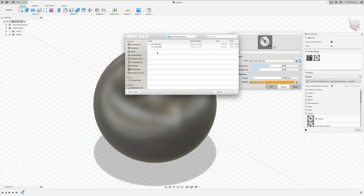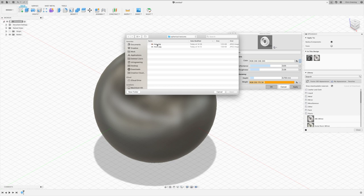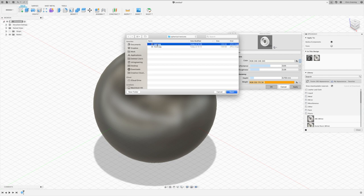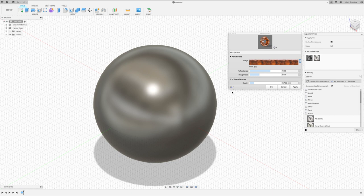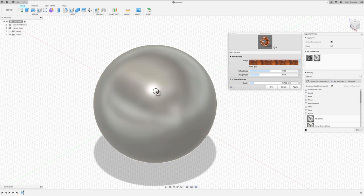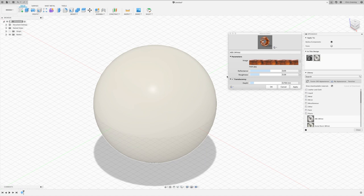Now pick an image to use for the texture. Now it's important that the aspect ratio of your image is 2 to 1, i.e., it's twice as wide as it is high. So let's select our Mars texture. Now we can apply the current appearance to our sphere and see what it looks like.